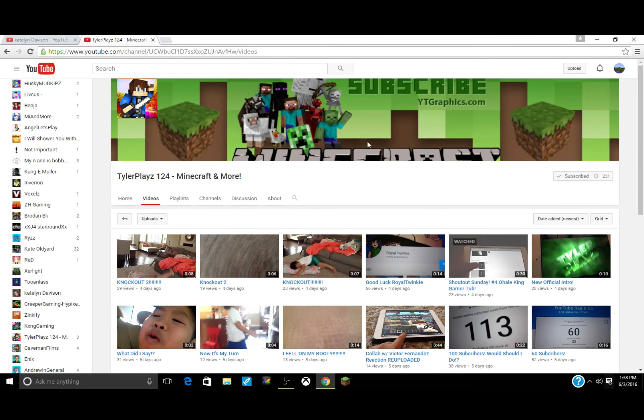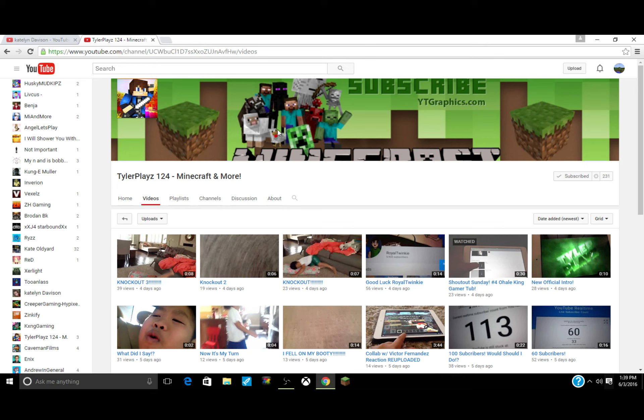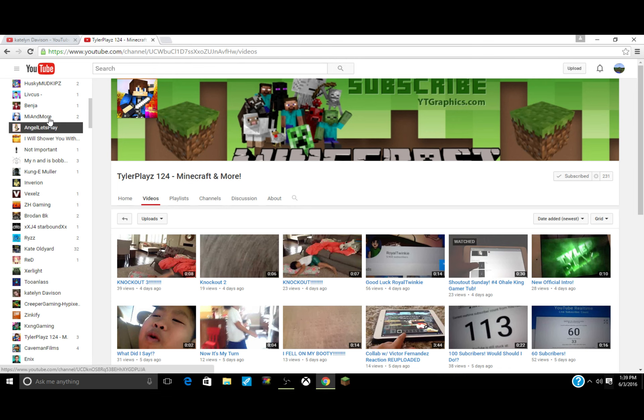Make sure to go subscribe to this guy, of course. He's a pretty good channel. Like his banner and his logo.